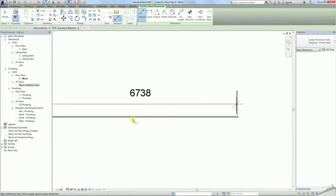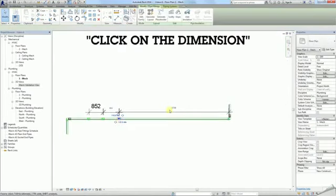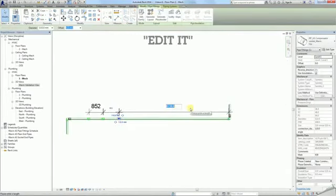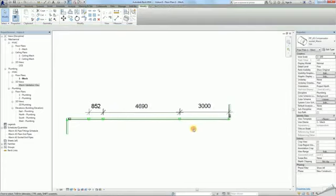Now select the coupler that you wish to move and click on the dimension. Now you can edit it. Type in 3000, which is the maximum pipe length in millimeters. The coupler will move and the pipe length is exactly 3 meters.